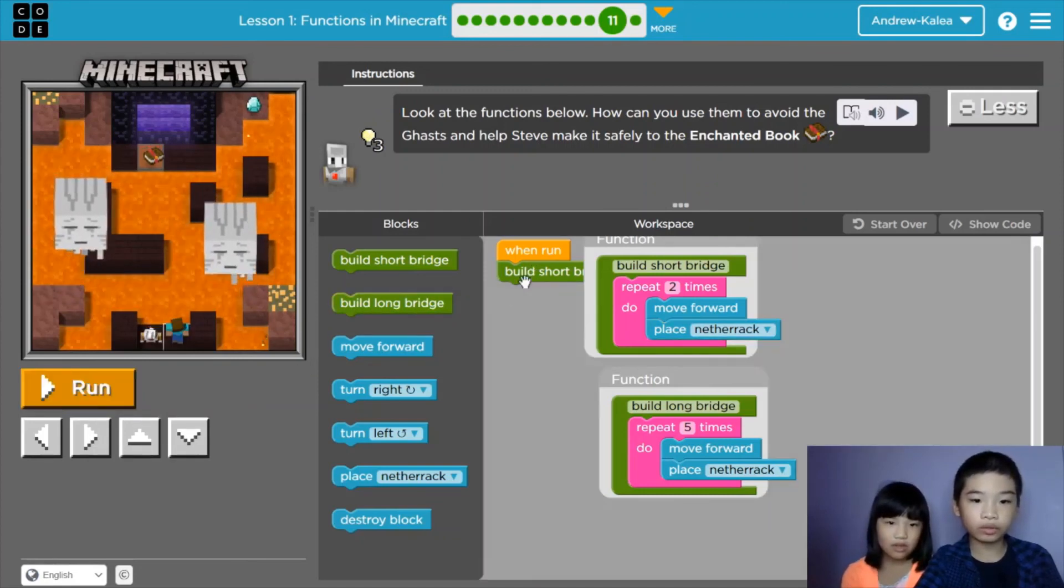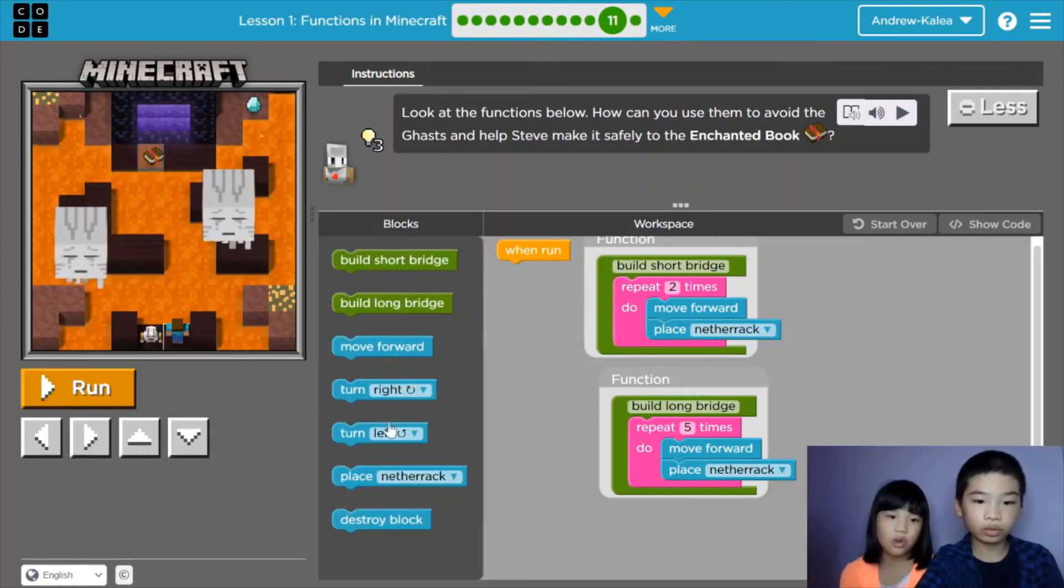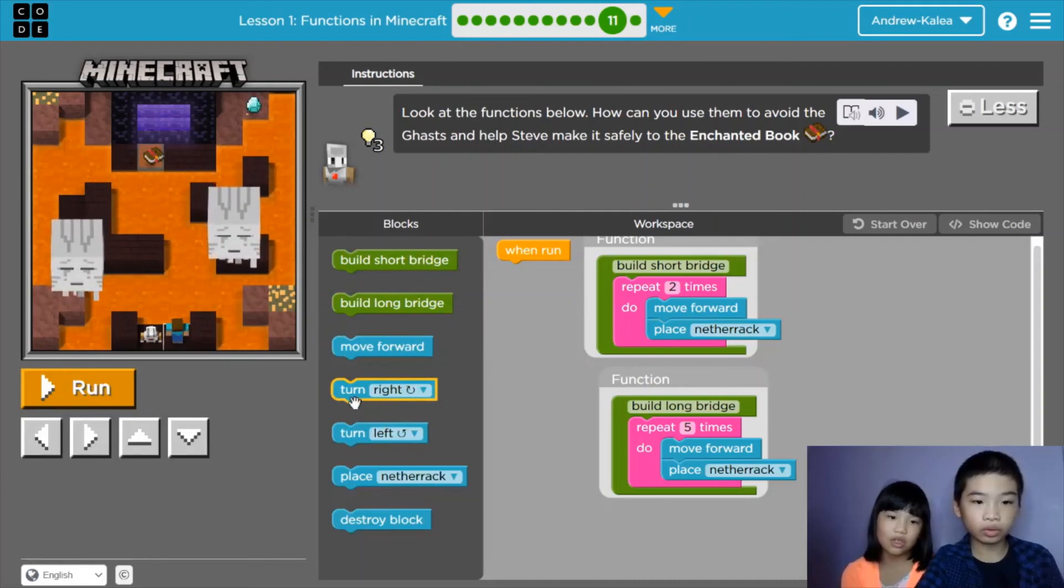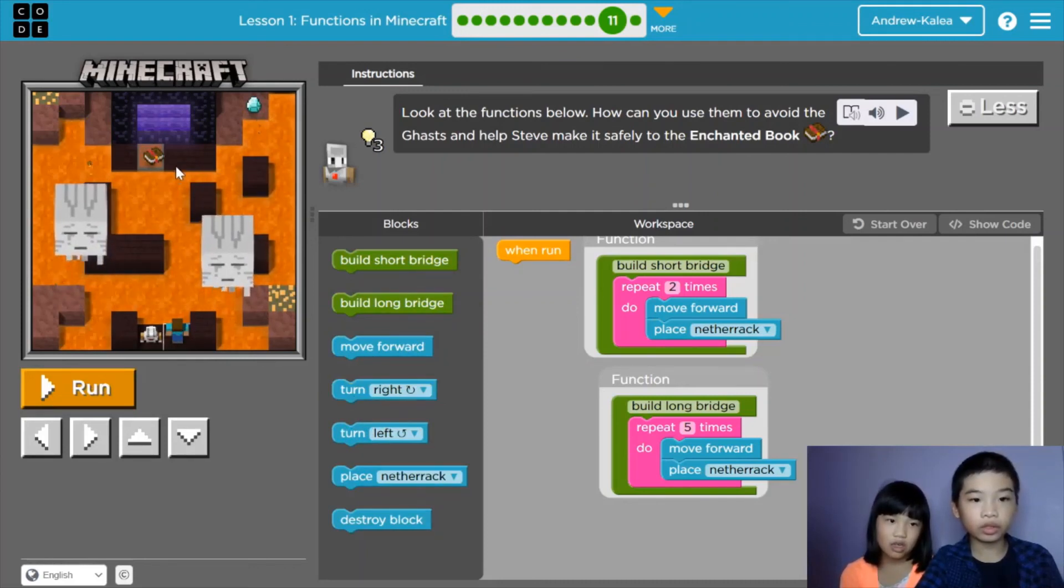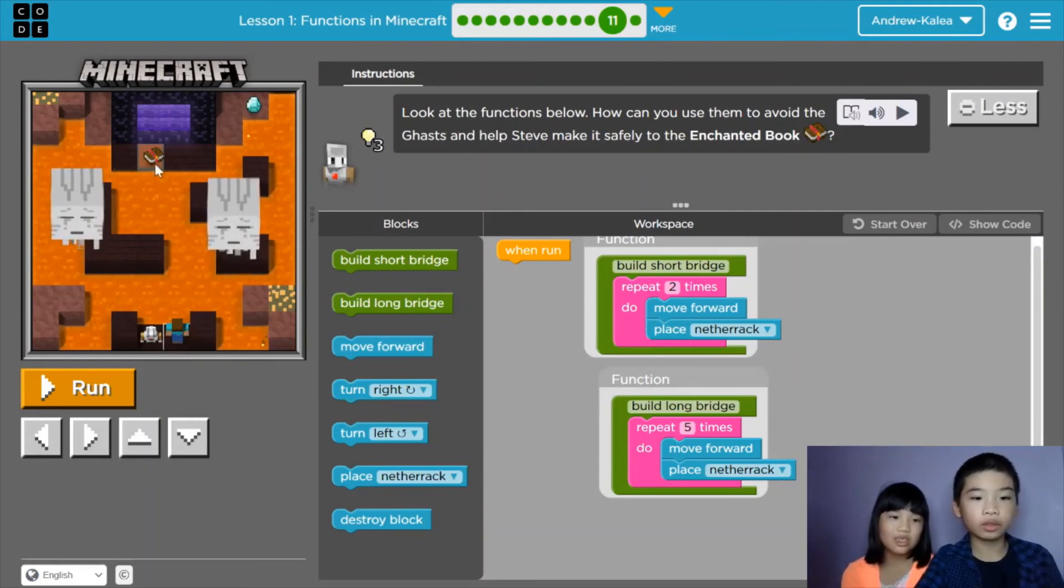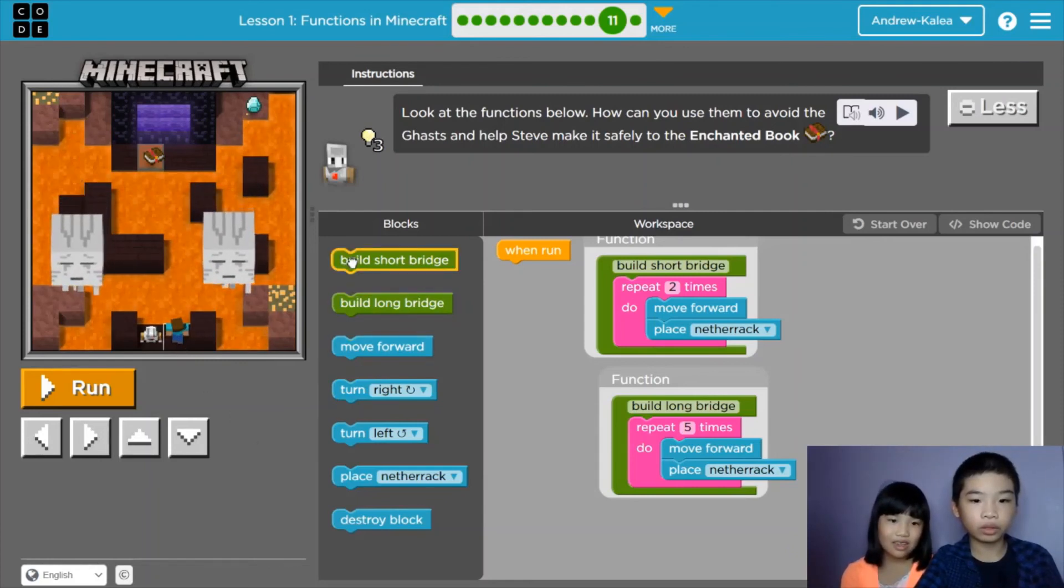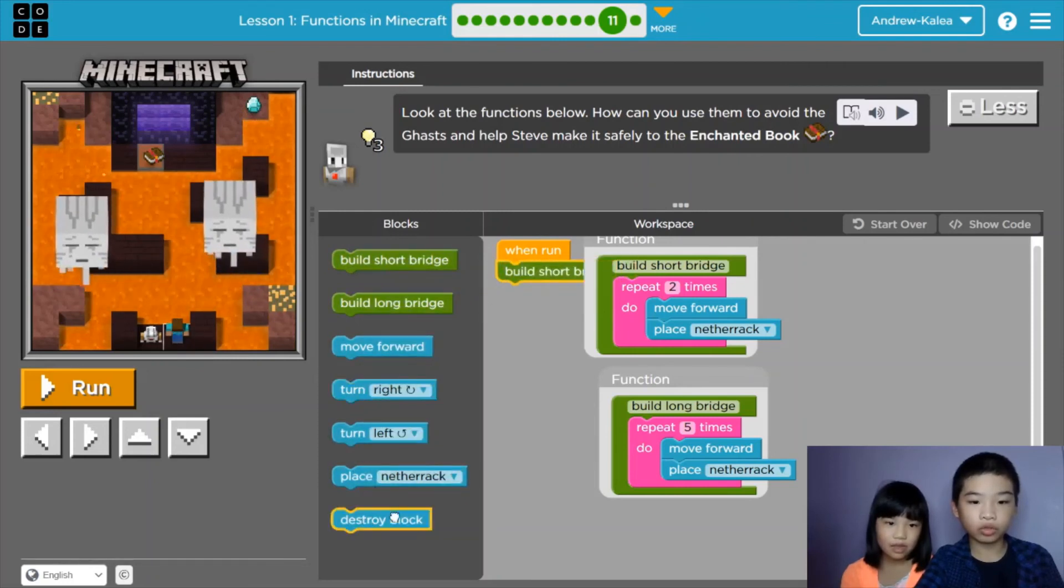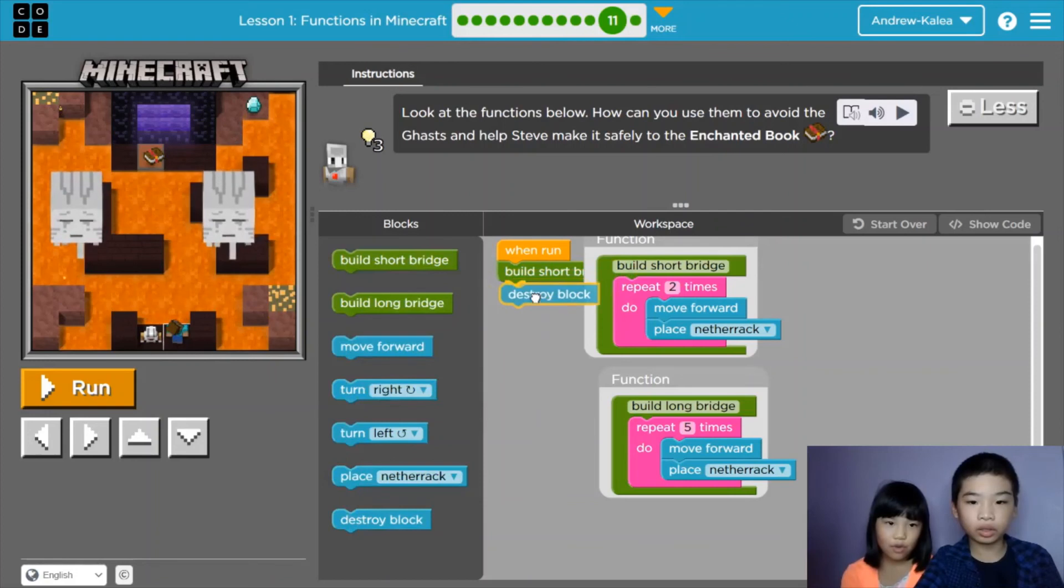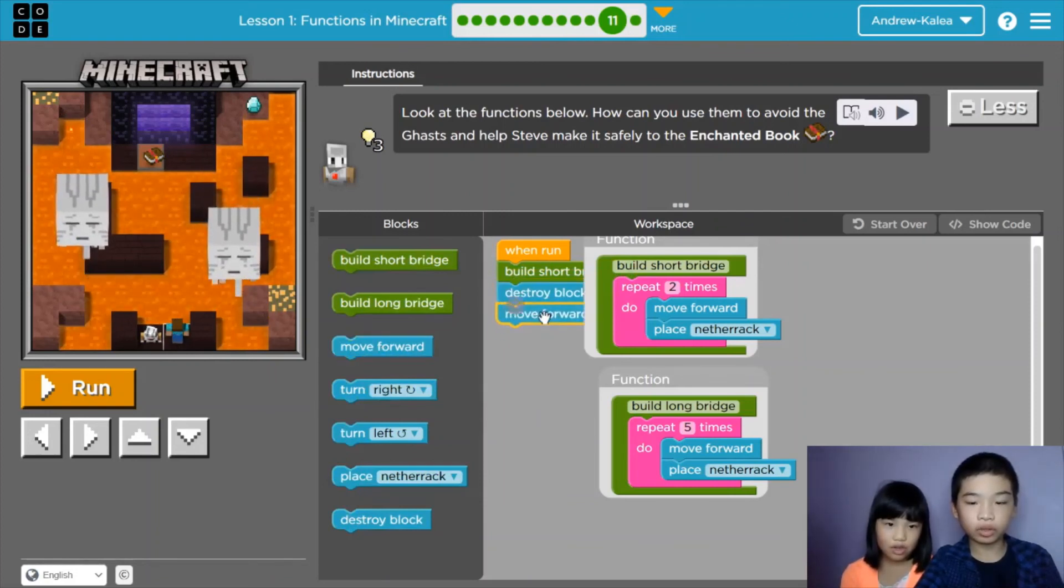So let's first... We have to build short bridge first because that works. But we need to go this way. No, we don't need to. Let's go short bridge, destroy block, destroy block, move forward, move forward.